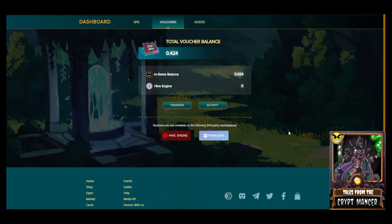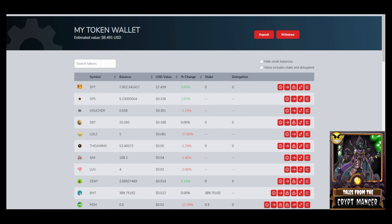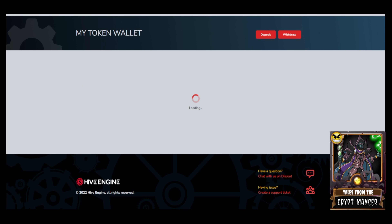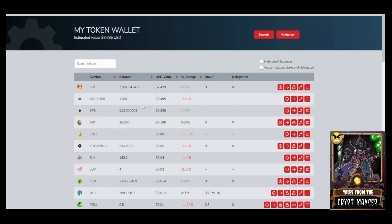I'll leave the links for Hive Engine and Tribal Decks in the video description below. When you log into the Hive Engine website, you'll have access to your Hive Engine wallet. Refreshing, you can see the vouchers made it — I now have 1.082 vouchers in my Hive Engine wallet outside of the game, along with 5.23 SPS. You can take SPS out of the game from your staking rewards using the same tab, just select SPS instead of vouchers and transfer to Hive Engine the same way.